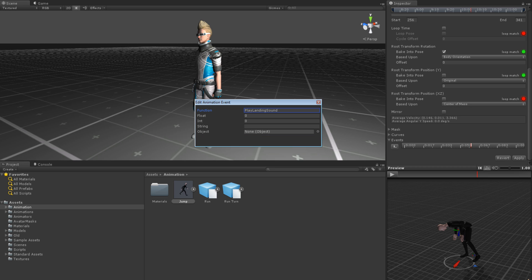The following properties are potential parameters for the function. Only one can be used for a function call. Which is used depends on the parameters of the function that is being called in the event.